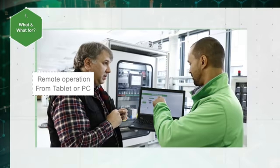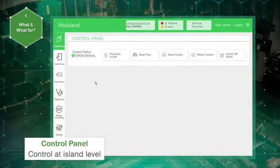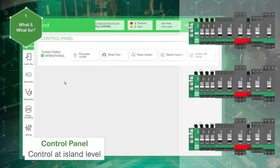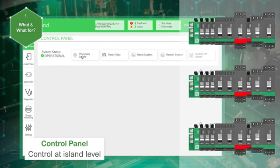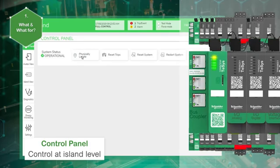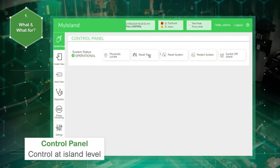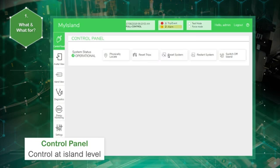The control panel gives access to most frequently used functions for controlling and managing the island. When multiple islands are in the same network, the locate island function helps verify that you are connected to the correct island. The bus coupler's power LED illuminates steady yellow for five seconds. It is possible to reset all the trips on the island, reset the system after a minor event occurs, restart the island, or switch off the island for maintenance purposes.